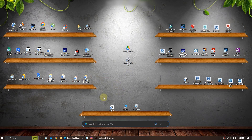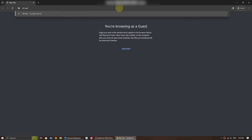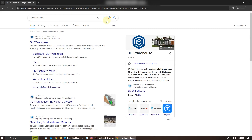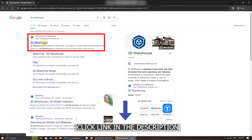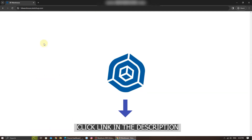Let's get started! First step, open your web browser on your computer or laptop. In the search bar, type 3D Warehouse and hit enter. Now, select and click on the official 3D Warehouse website on the first option here. You also can click on the link in my description below.